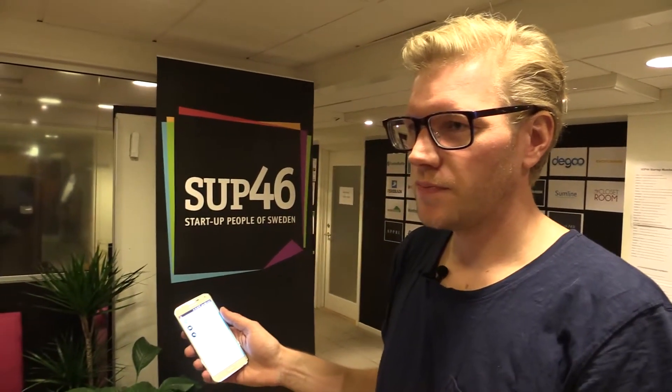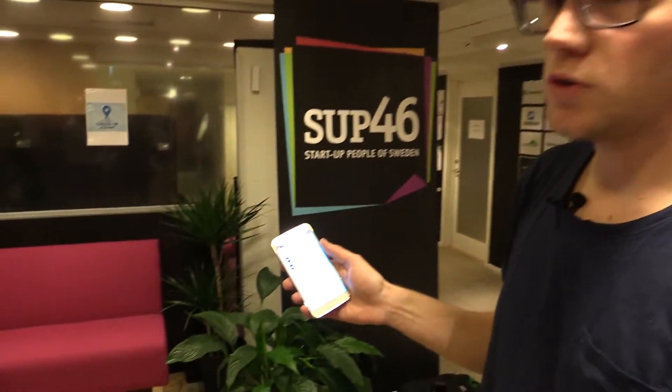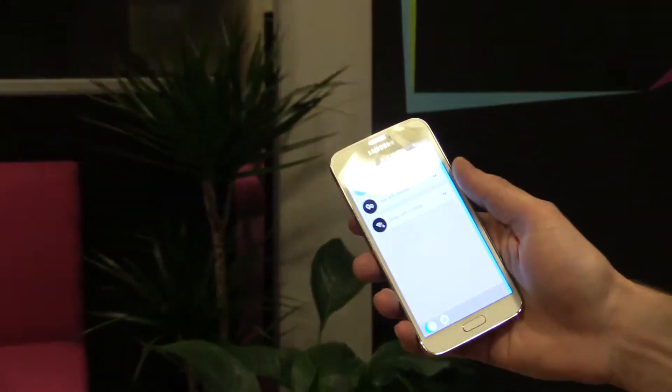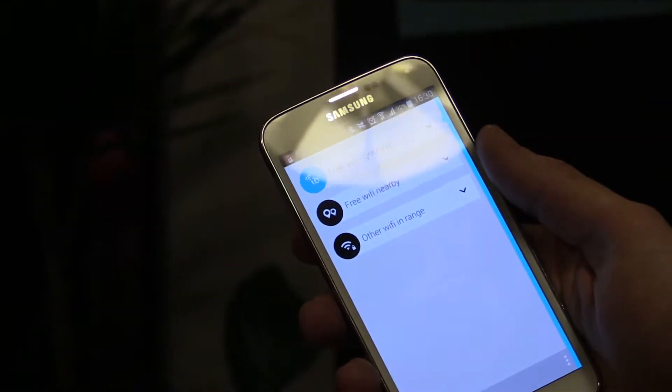Nicholas, tell us about Instabridge and then maybe give us a demo. Sure. So we're doing a company called Instabridge. We're doing a crowdsourced free Wi-Fi network.